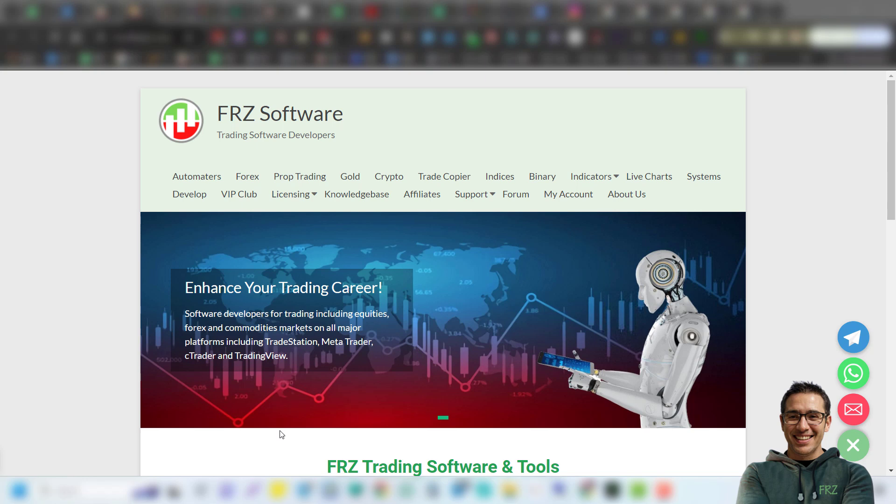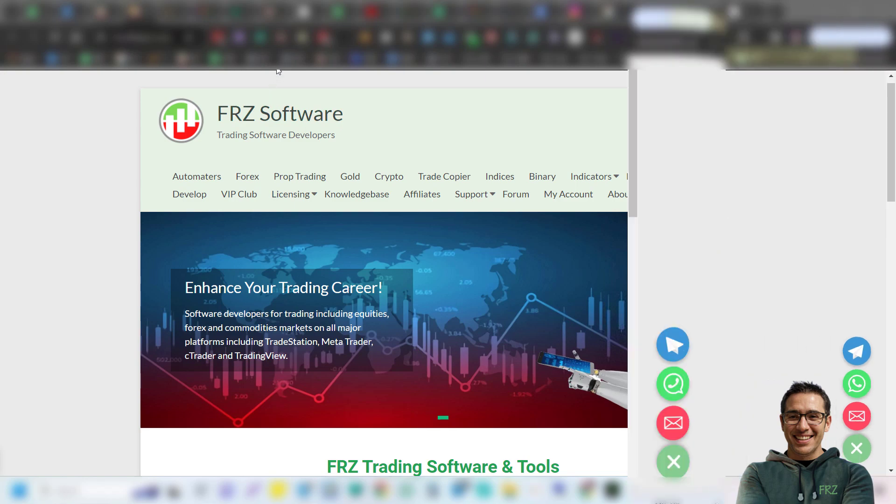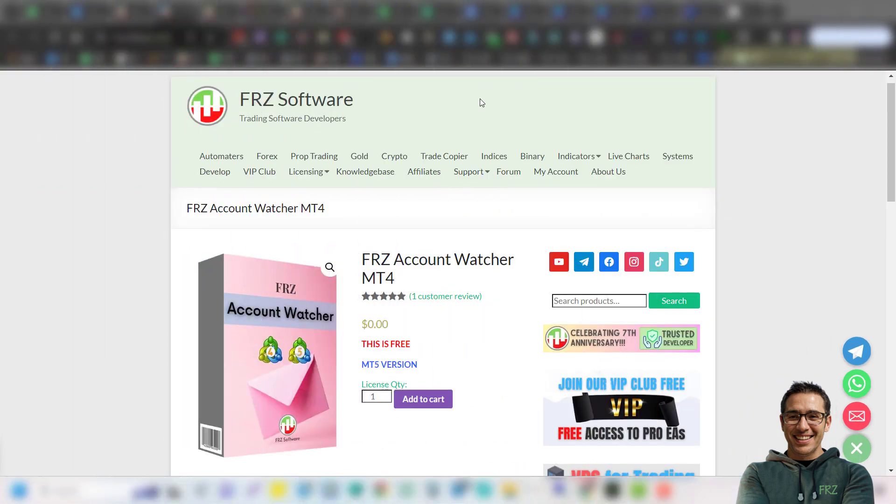As you know, if you are running a robot, you need to keep track of it to make sure it is working as expected. So we designed our FRZ account watcher to cater to this need. This free EA tool will send email updates on your trading activity with different types of email alerts, which we will be explaining to you in this video.